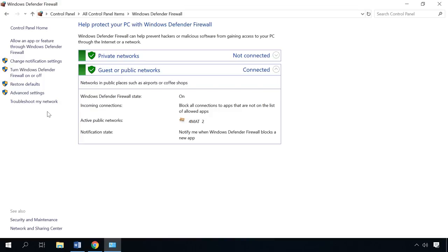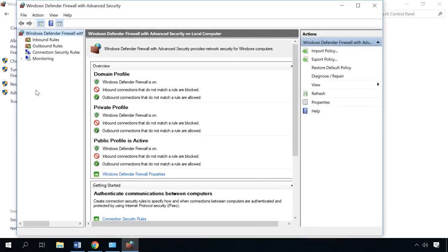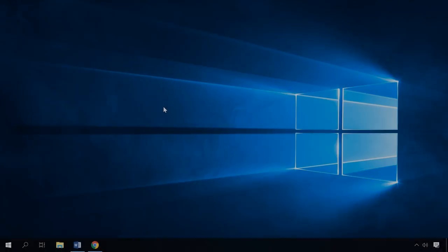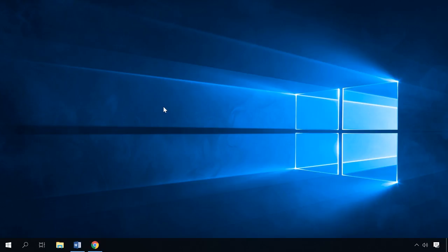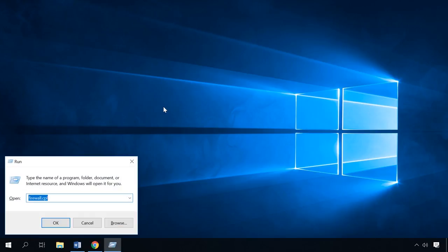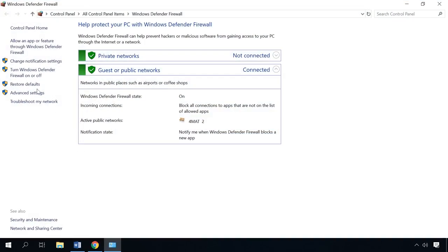It will open Windows Firewall with advanced security. You can also open it with the Run window by pressing Windows plus R key shortcut and type in firewall.cpl.